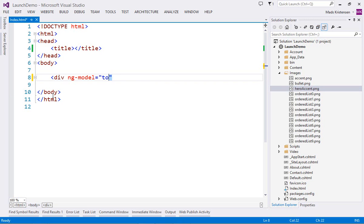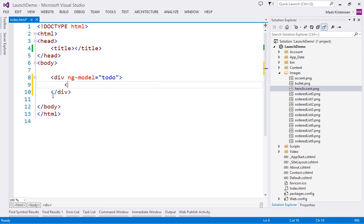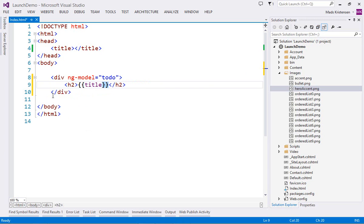You even get automatic brace completion for the handlebars template language, as well as syntax highlighting.